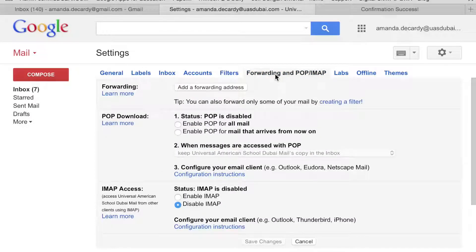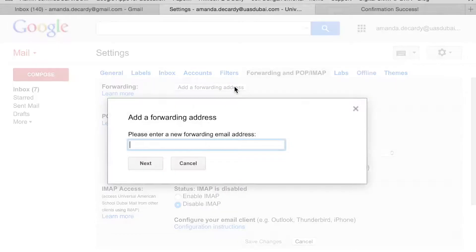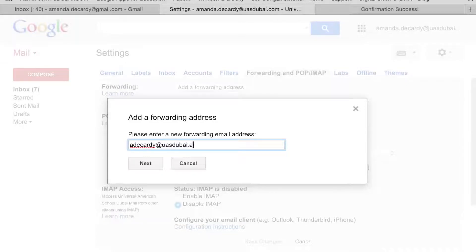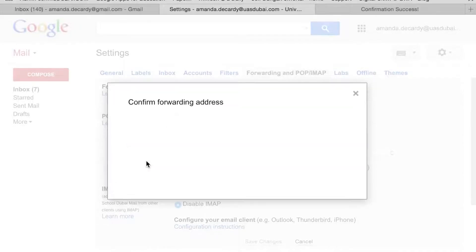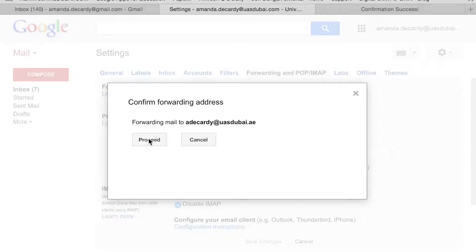When you do this, you will see a button to add a forwarding address. The address that you should put in should be your regular school email account that ends with .ae. You'll click on the Next button and then click on the Proceed button.